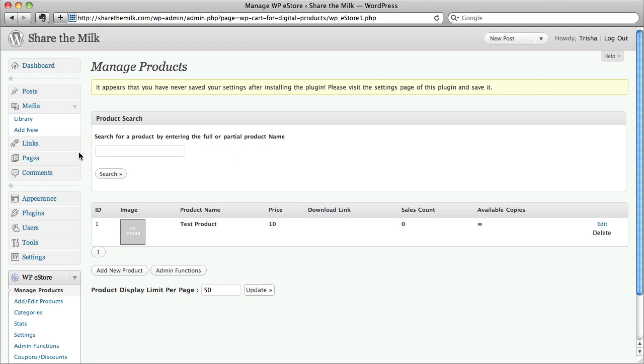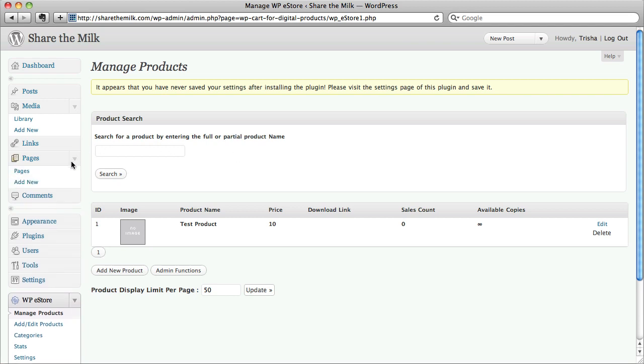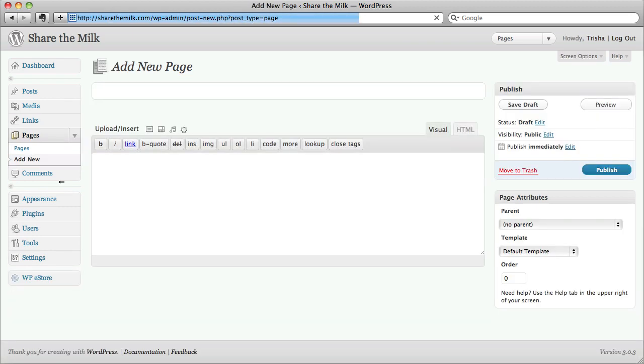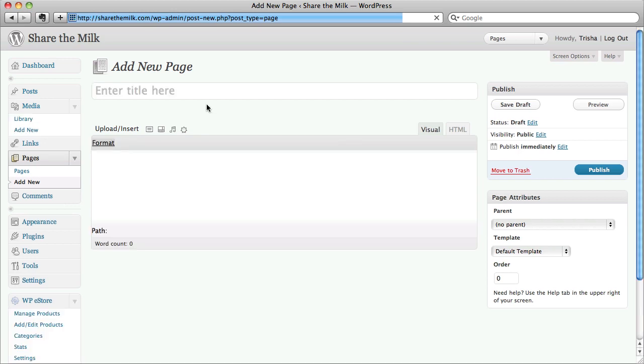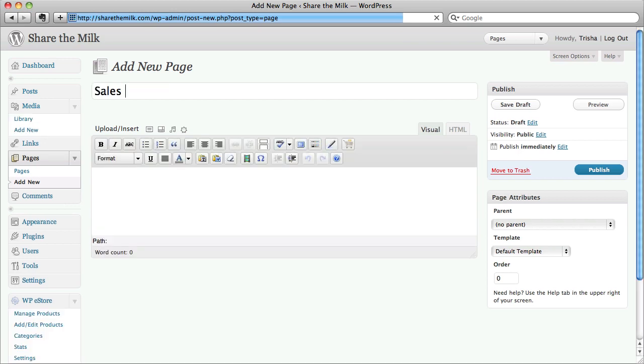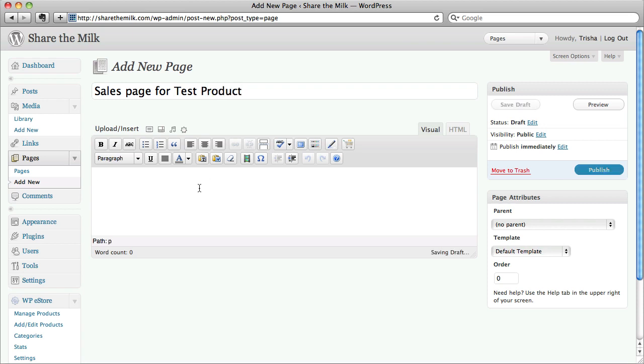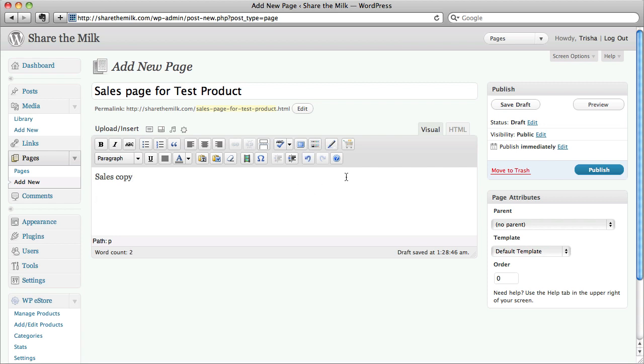Now, I'm going to add a new page. And just imagine I've got the whole sales message here. And now, I'm going to put the button in.